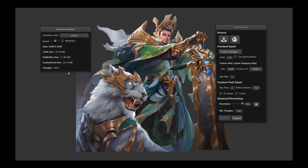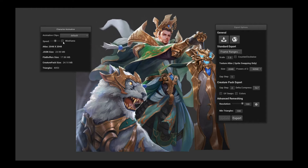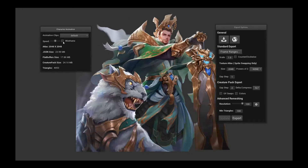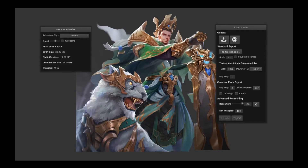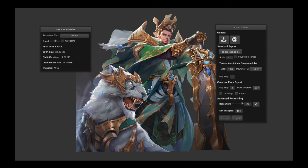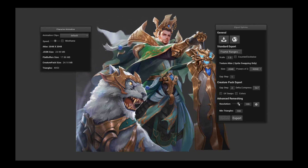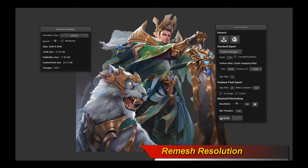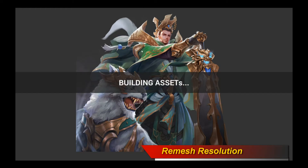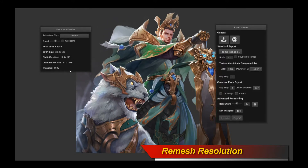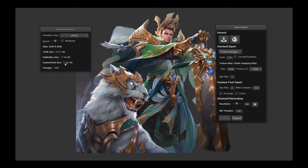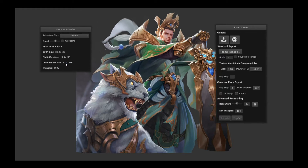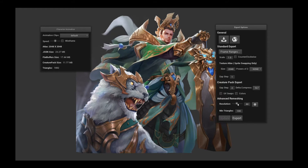As you can see, the Creature Pack size is 24 megabytes — that's because the mesh is very dense and it's 3,000 frames. The first thing you can do is take the resolution down with the Advanced Remeshing Tool, which dynamically remeshes your character to reduce the mesh resolution while still trying to preserve quality. We've taken the triangles down to 1,882, and immediately the Creature Pack size is now down to 11 megabytes. Let's see if we can take it down a bit more.